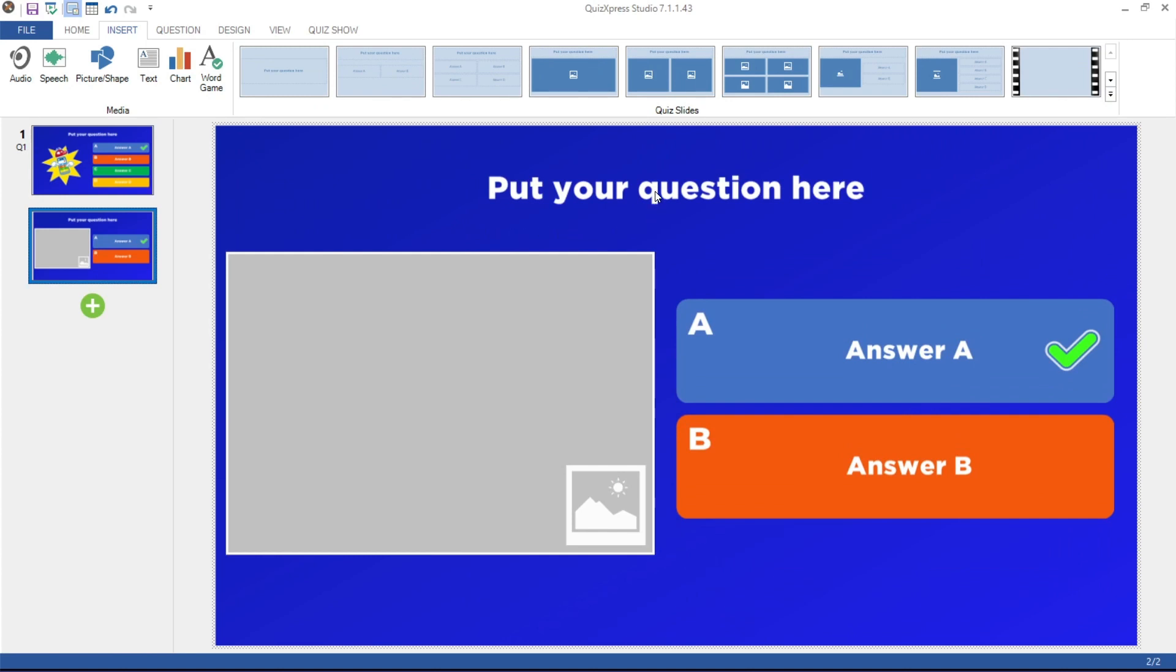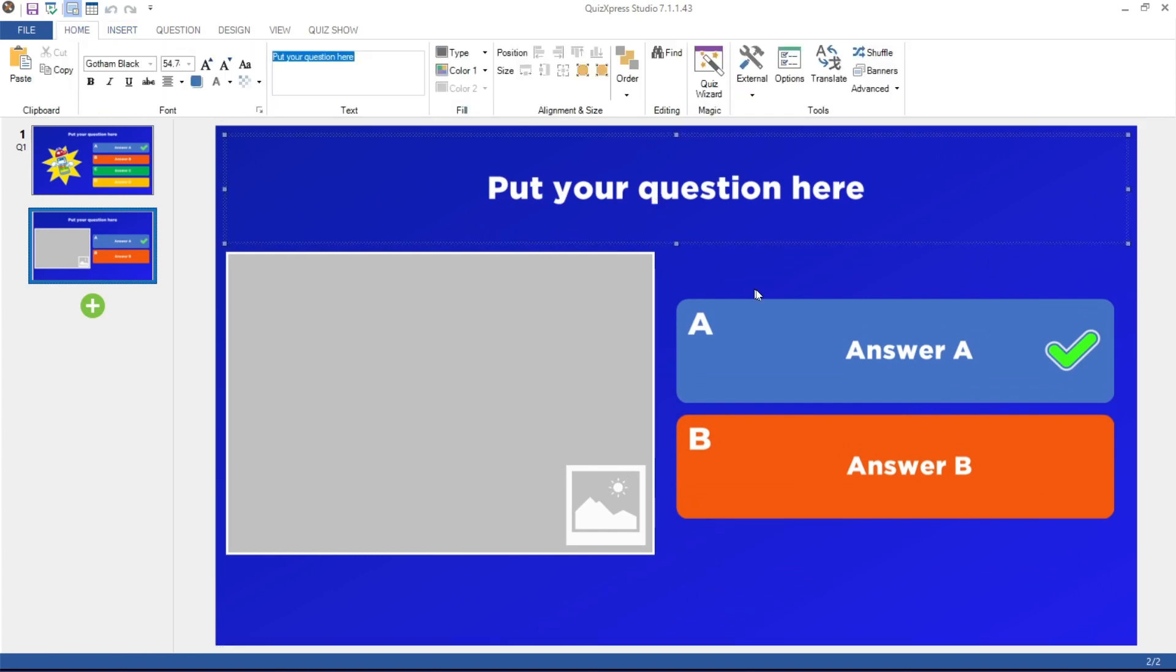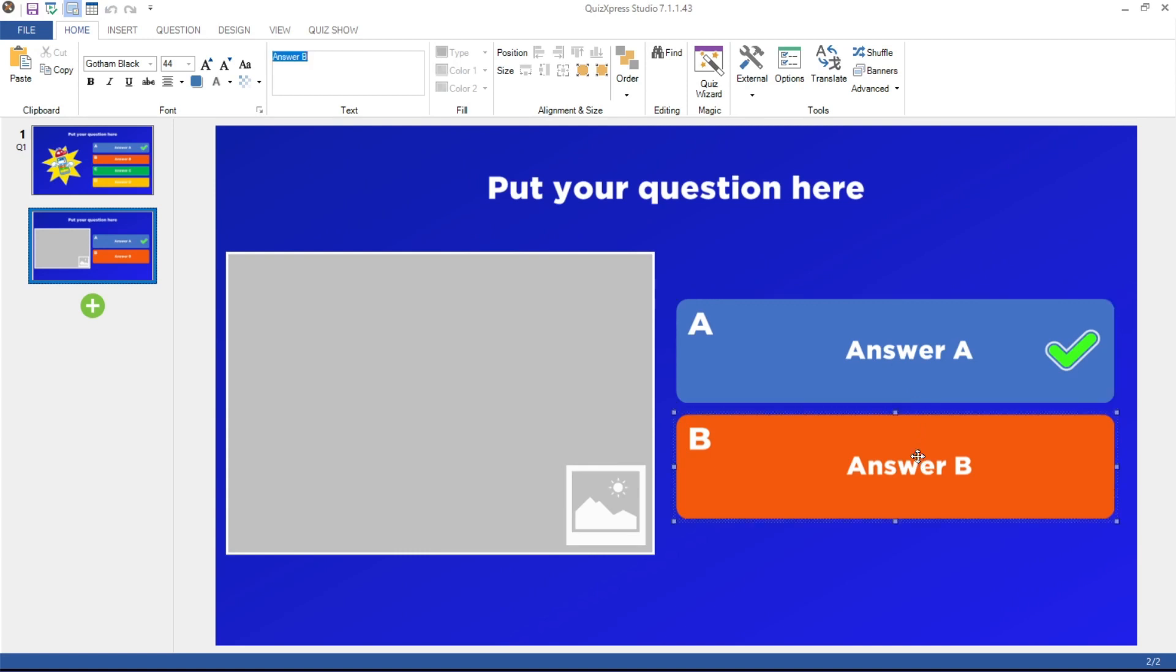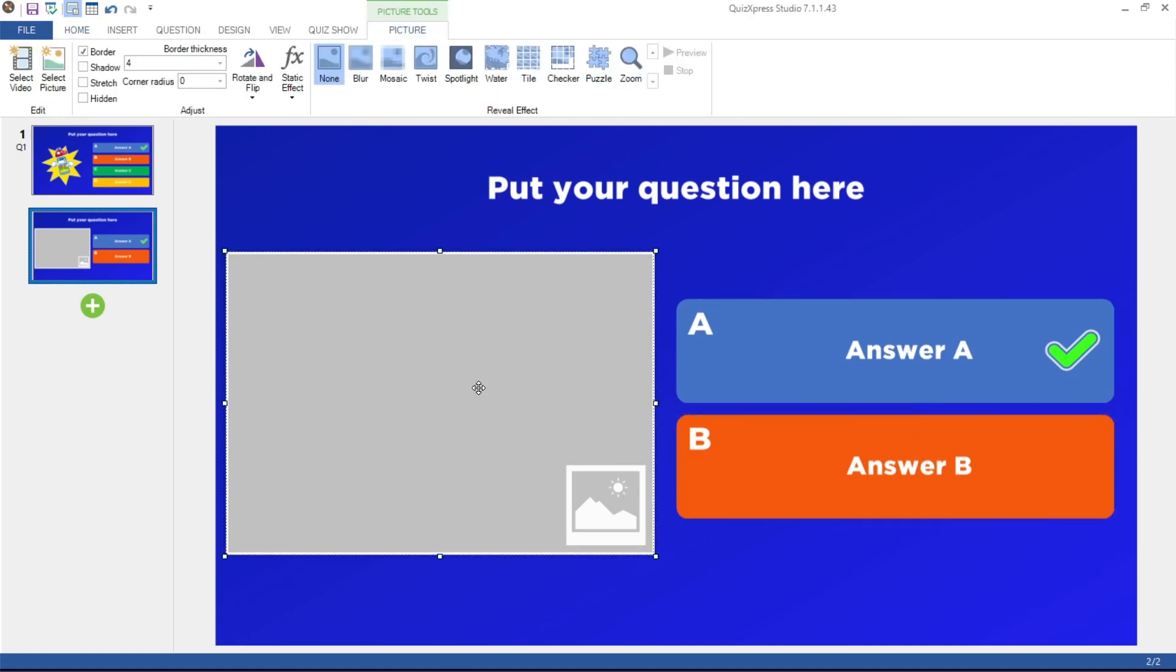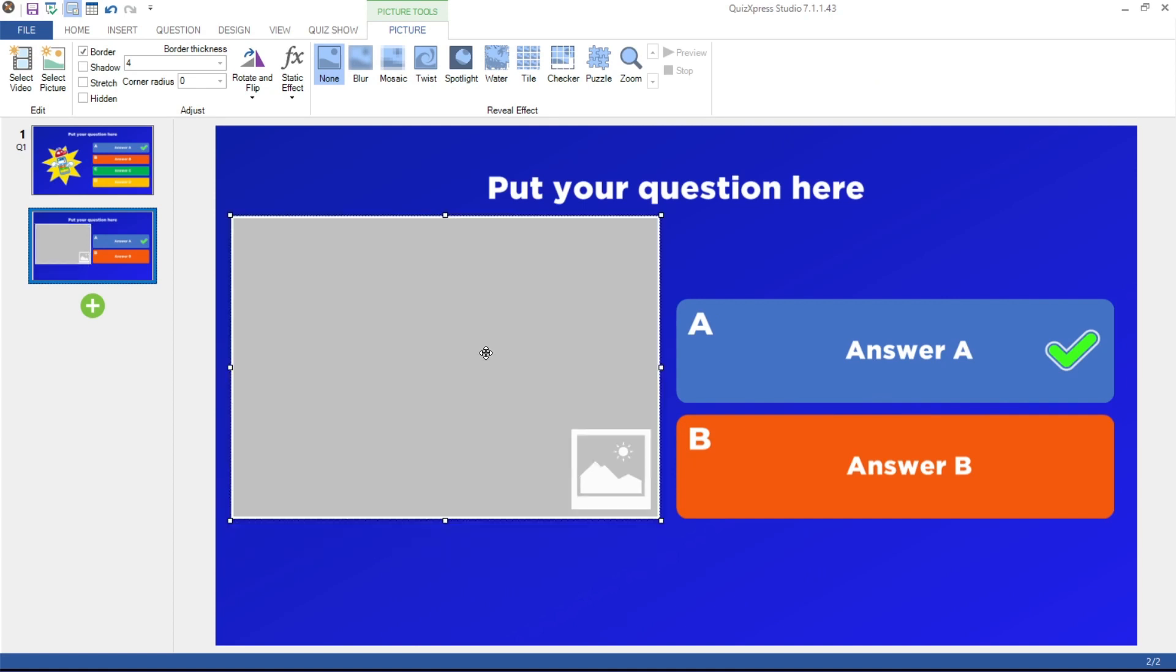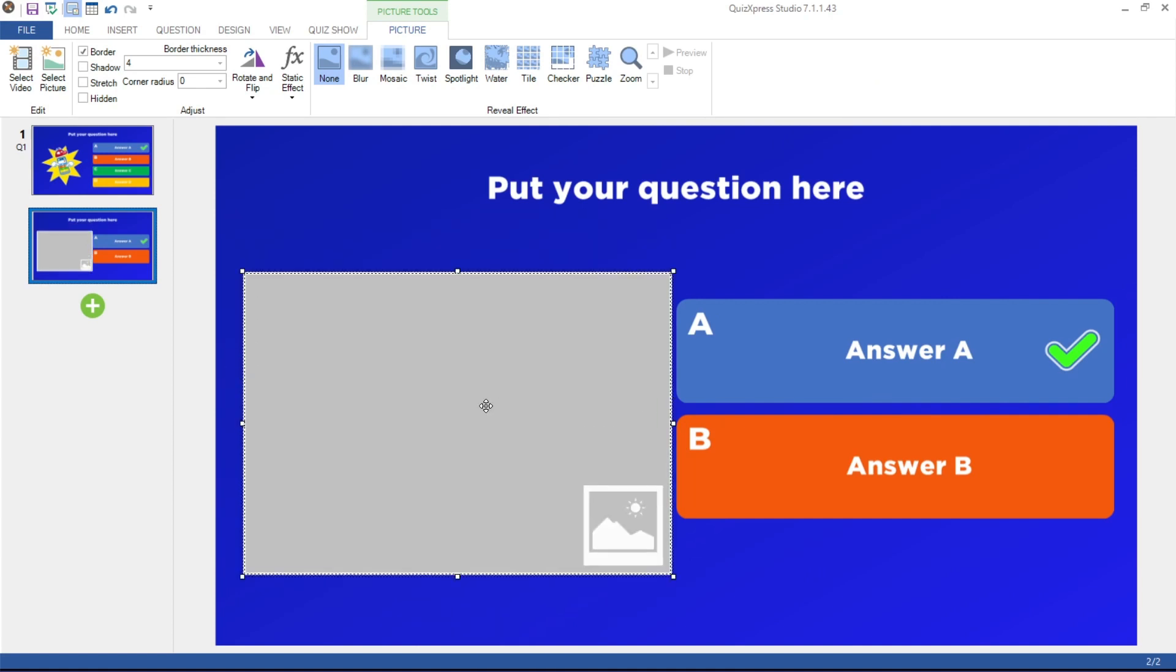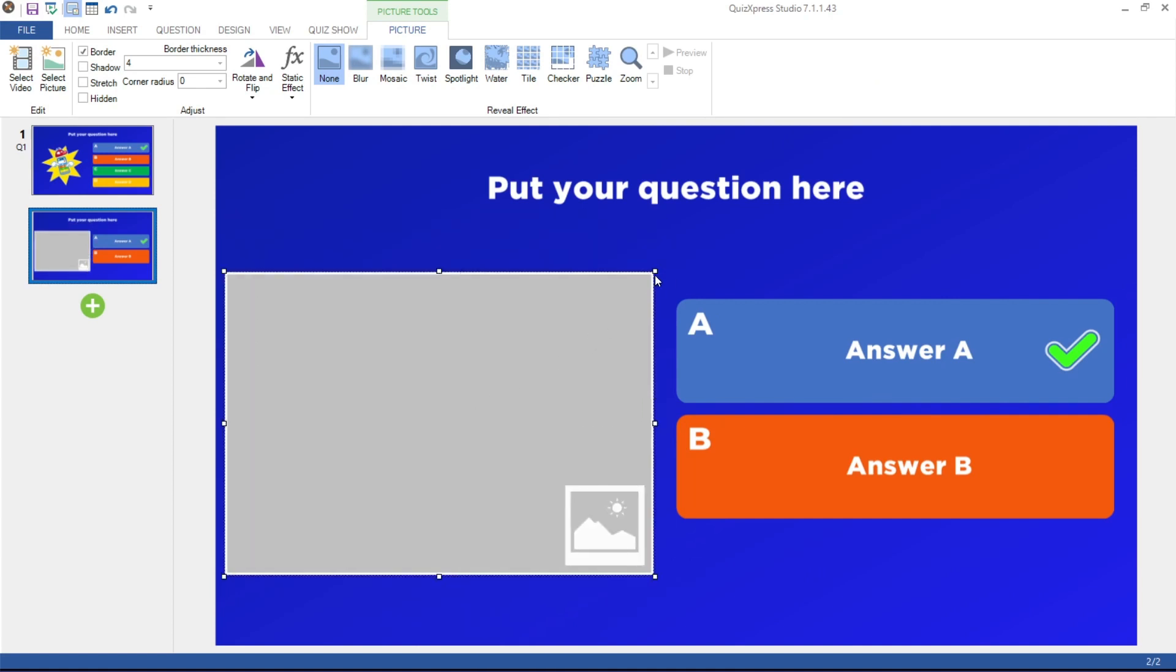You can click on each element of the slide: the question, the answers, or the picture and video placeholder to change the respective content. You can also drag the elements on the slide around or resize them to your liking.